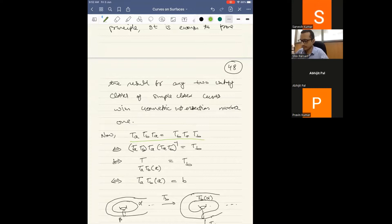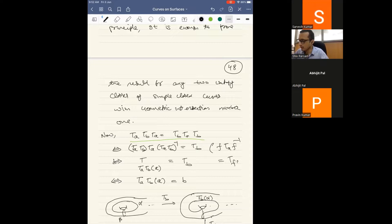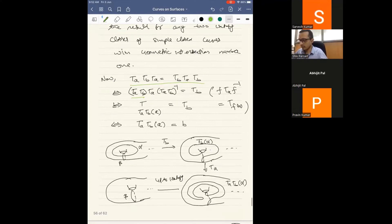The meaning of the braid relation tₐ tᵦ tₐ = tᵦ tₐ tᵦ: post-multiplying by (tₐ tᵦ)⁻¹, this is equivalent to checking that tₐ(tᵦ(a)) = b, i.e., the image of the curve a under tₐ ∘ tᵦ is the curve b. Using the conjugation formula f tₐ f⁻¹ = t_{f(a)}, we see that tₐ tᵦ tₐ (tₐ tᵦ)⁻¹ gives t of (tₐ tᵦ)(a). So the only thing to check is: tₐ tᵦ (a) = b.